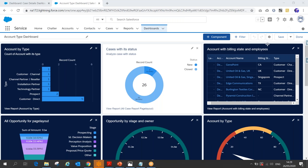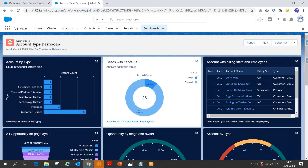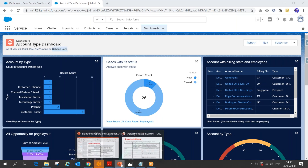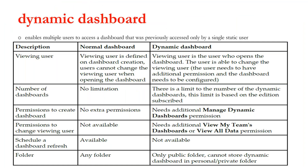In the previous session, we created this dashboard and viewed it as a specific feature. Now let's see what a dynamic dashboard is and in what context we need to build one.